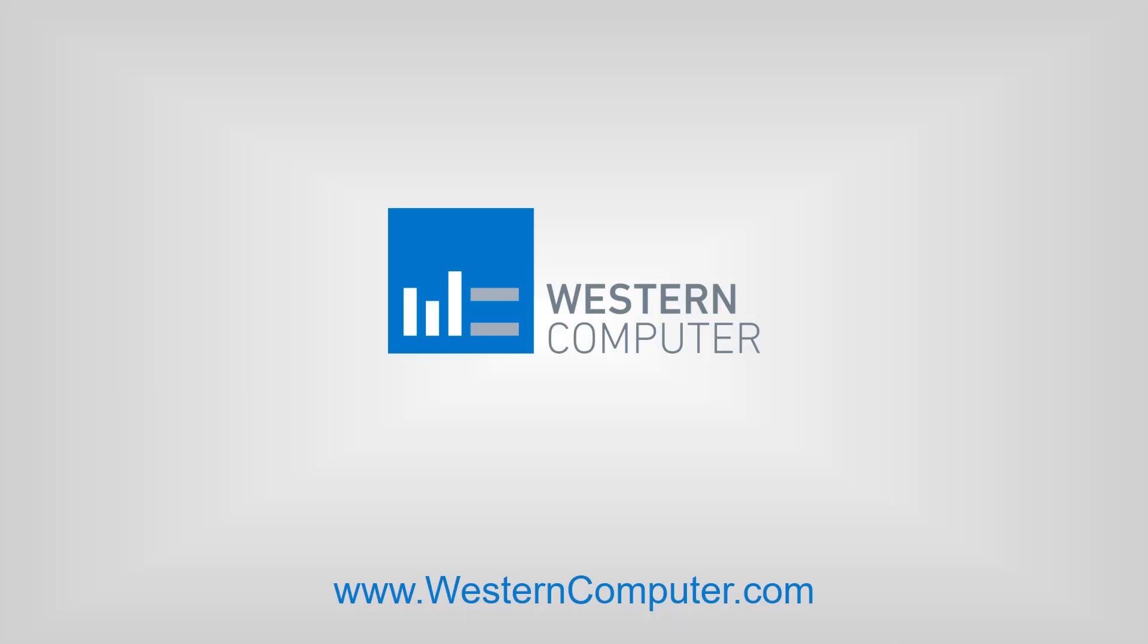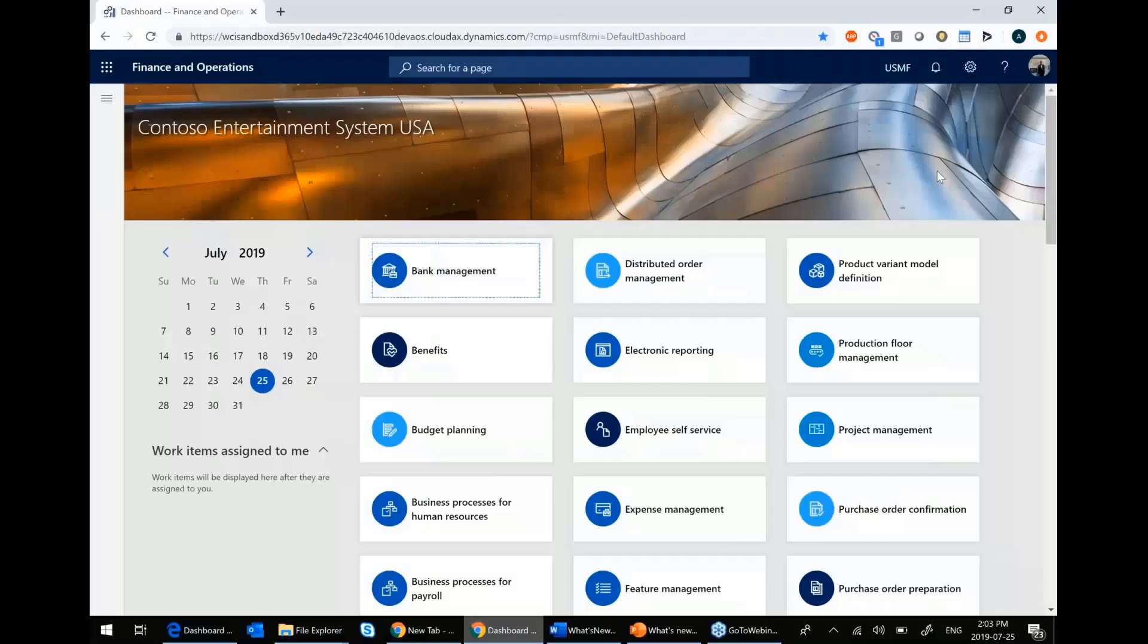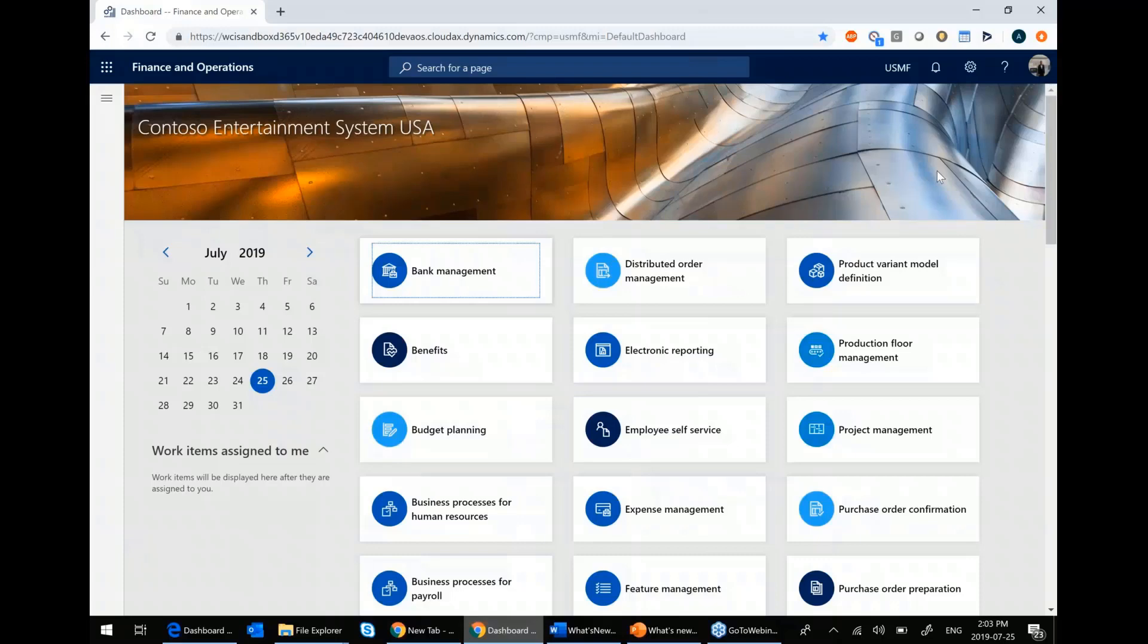I'm going to go into Dynamics 365. For those of you who are on AX 2012, you'll notice that Dynamics 365 is a web-based client.